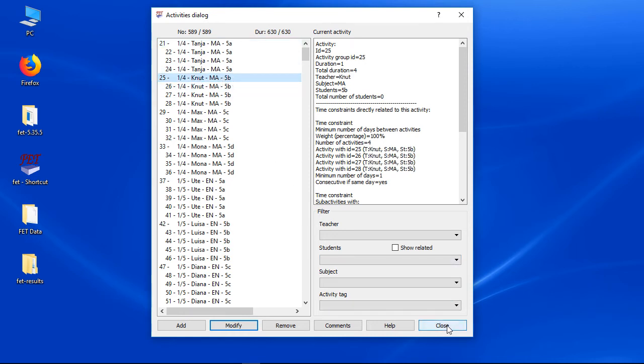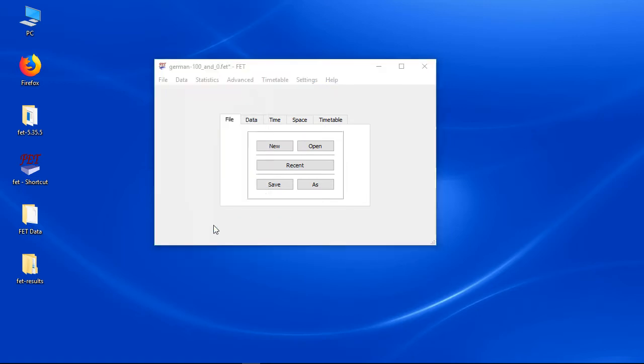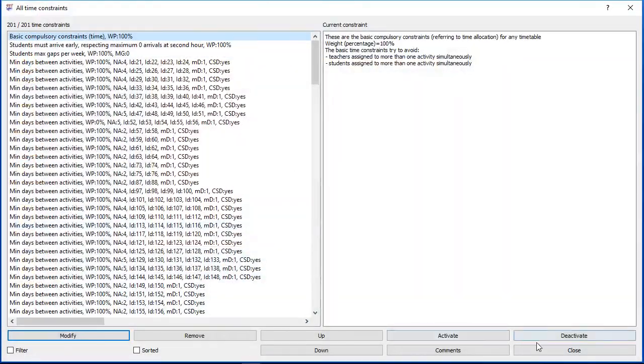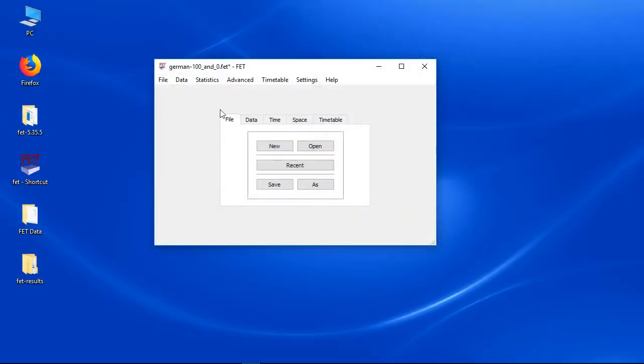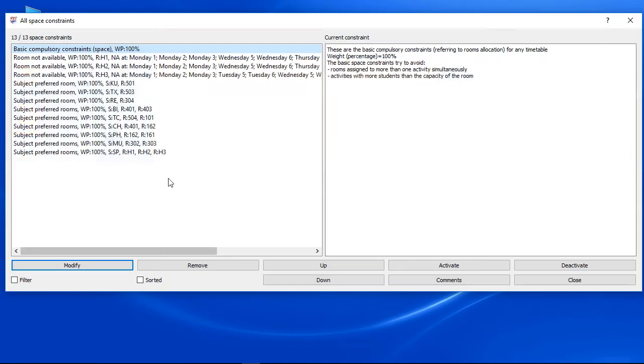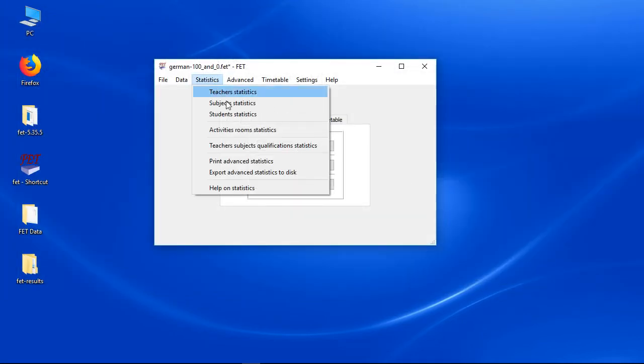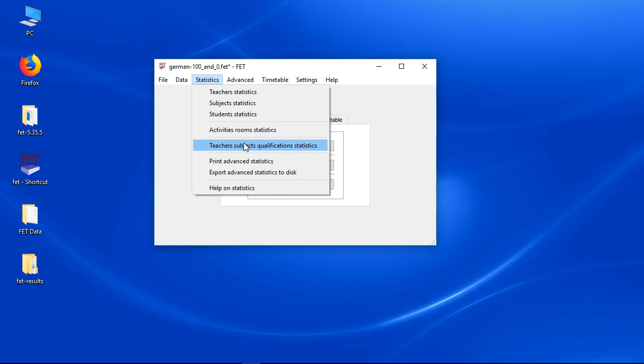You can also see all constraints that will be respected if you generate a timetable. I will explain them in another video. Normally you should check the statistics before generating the timetable. But the sample file doesn't contain critical bugs anymore. I will explain how to check that in another video.